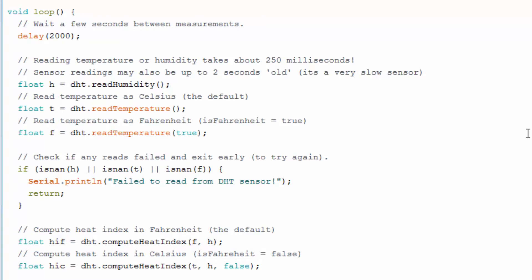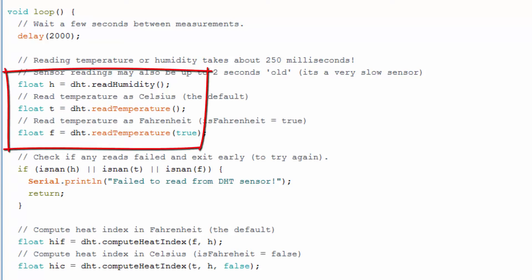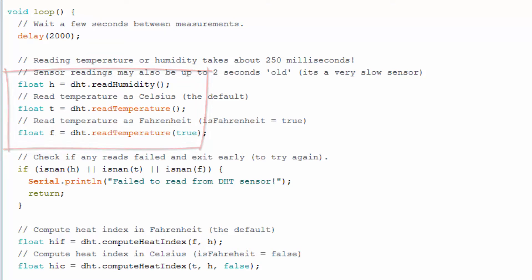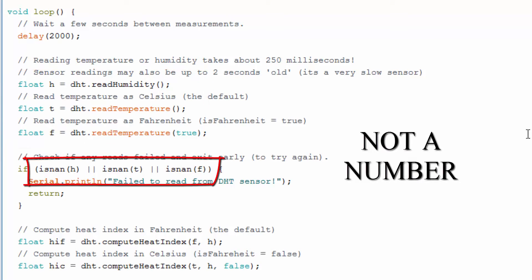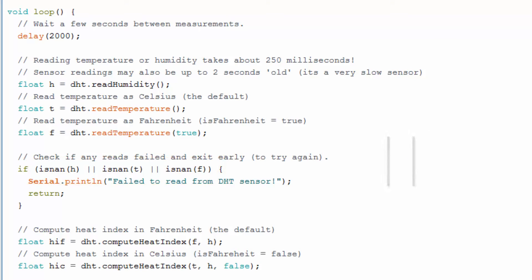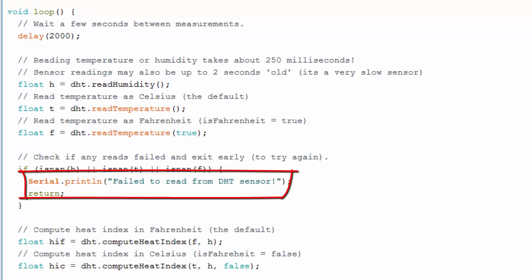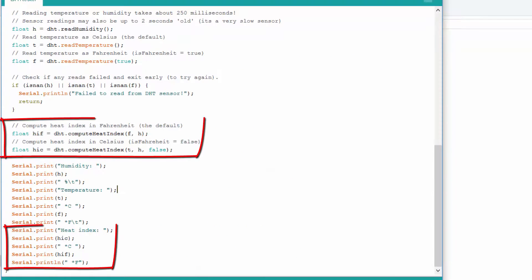Let's go into the loop function. We take measurements for humidity, temperature in Celsius and Fahrenheit using float point ST and F. SNAN — not a number — is our boolean operator. If the value of ST or F is not a number, it will print "fail to read from DST sensor." If you don't want the heat index, you can delete it.